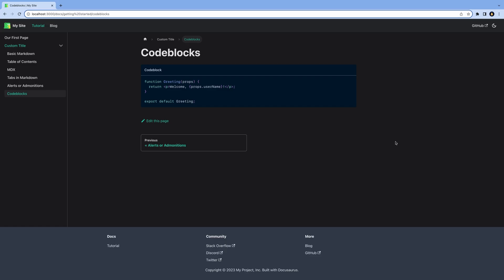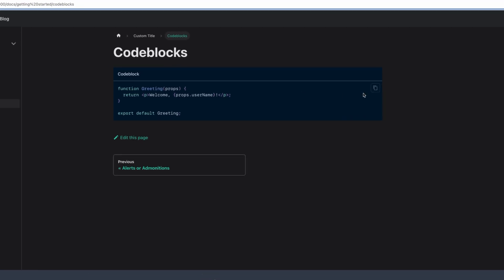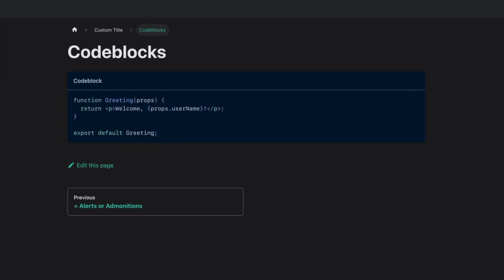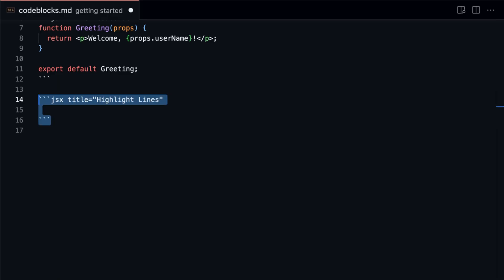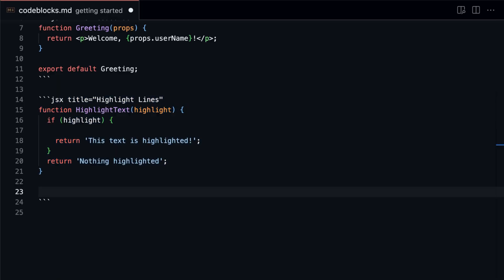If we go back to the code blocks, we can see that the theme has changed for both the light and dark mode.